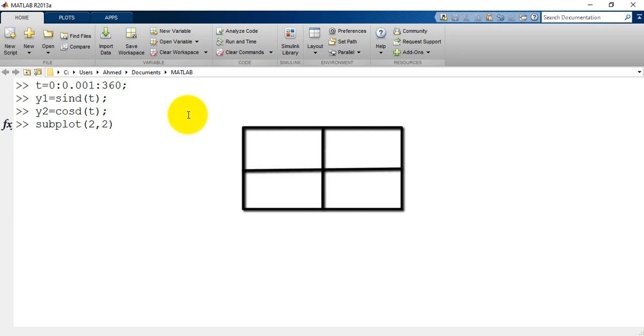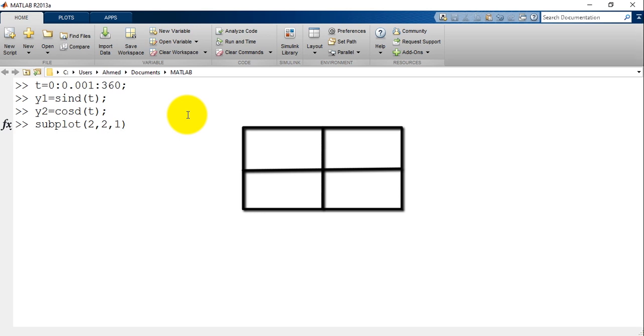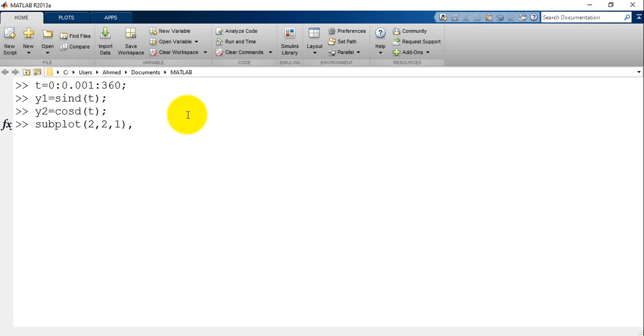The third input specifies which plot is active. So for example 1, which means that this plot will be in the first row and the first column. After that we type the plot function. So plot t and y1.